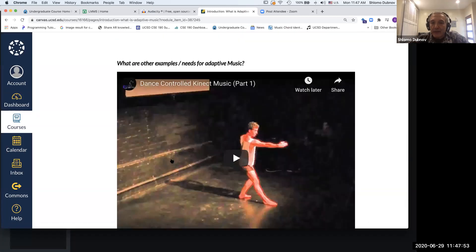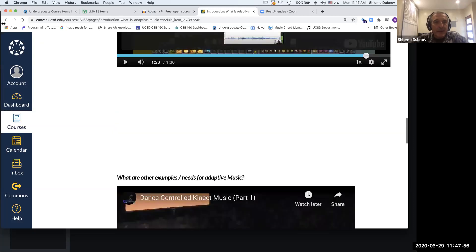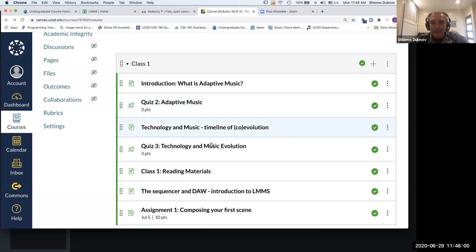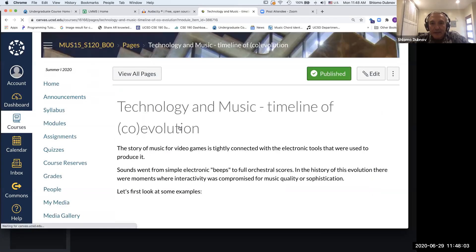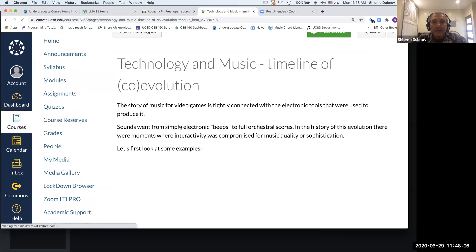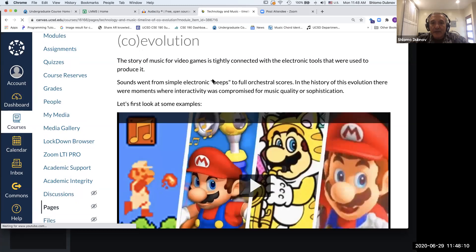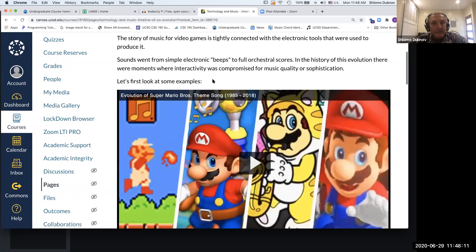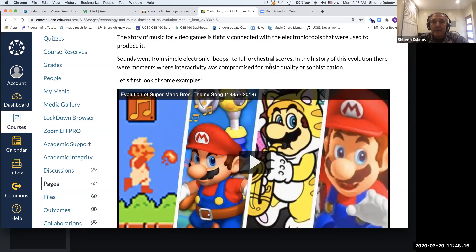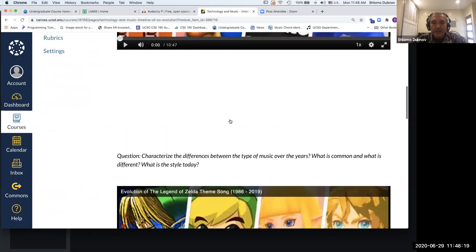These are examples of dynamic music or adaptive music which is non-game based. This is our introduction to adaptive music. The second part really dives into specific game technology, because games started with very simple sound chips—this was called chiptune music—and evolved into full orchestral scores.